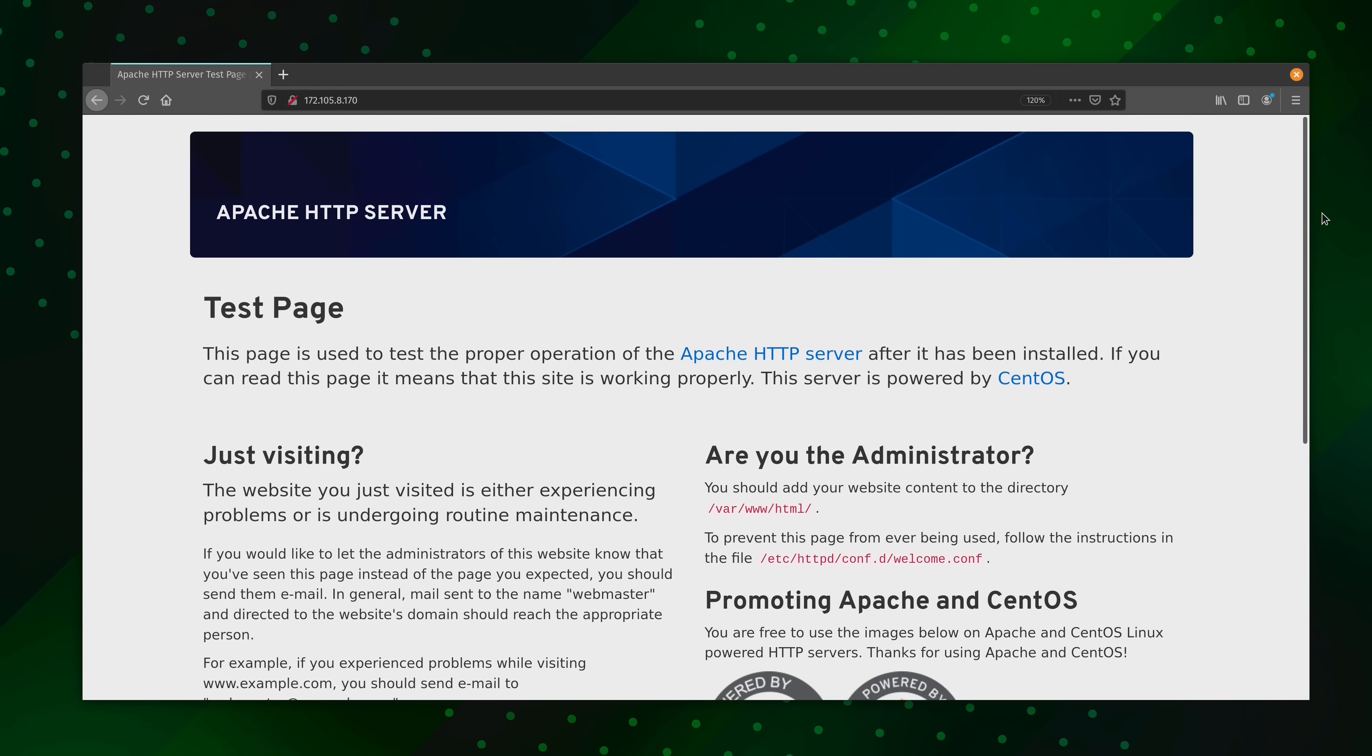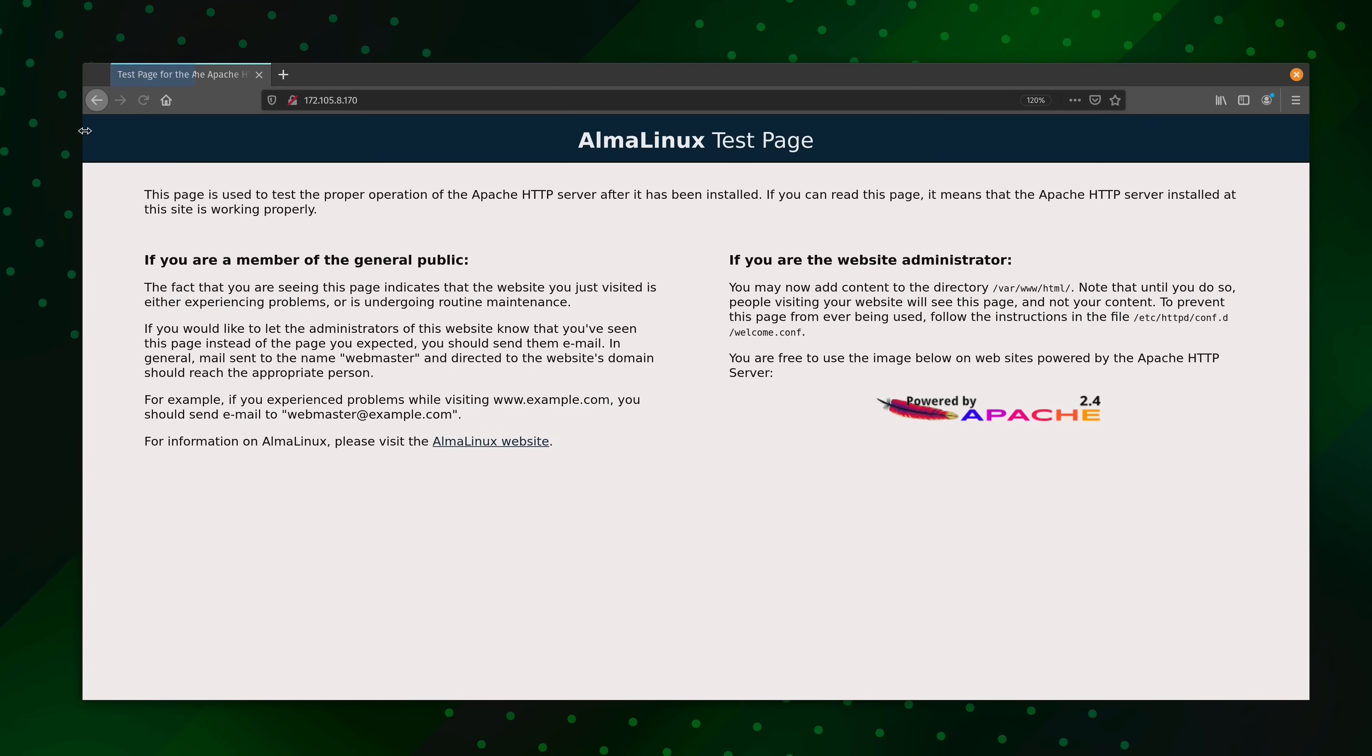So, here we have the Apache default start page. It's still showing the CentOS version. I didn't refresh the page yet. Let's go ahead and do that now. And now we have the AlmaLinux version of the Apache start page. As you can see, we have completely converted over to AlmaLinux.